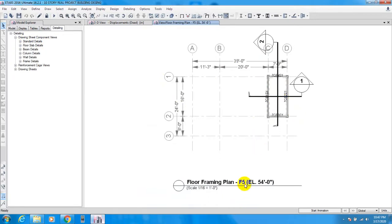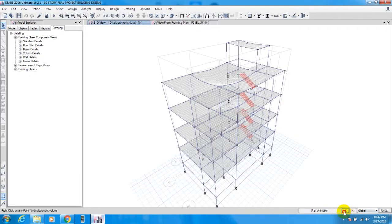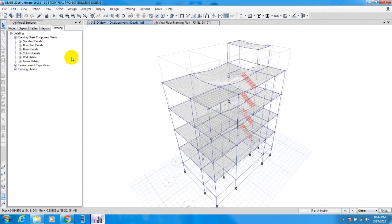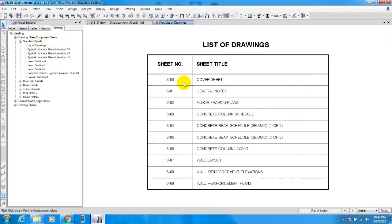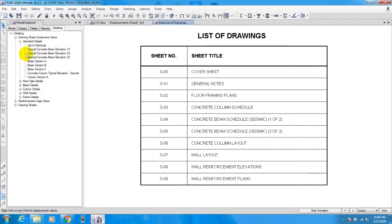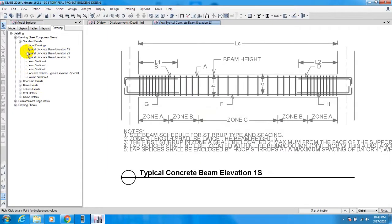This is for the top floor — for floor 5. From here, you have to click Detailing, then select the drawing sheet component view. This gives you a list of drawings. From here you will find the typical concrete beam elevation S1.